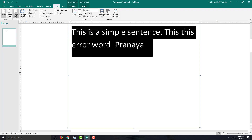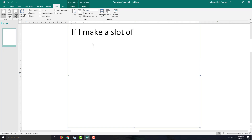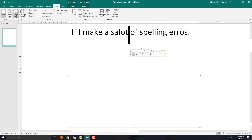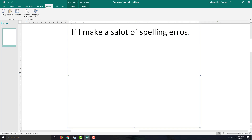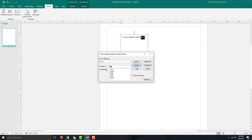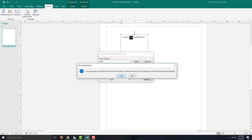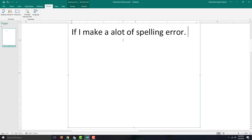I can also check for spelling in another way. If I make a lot of spelling errors, I can go into the Review tab and click Spelling. This gives you options on what to do — you can select the correct word from the suggestions or type in the word you want. You can Change, Ignore, or Change All. Once everything is checked, it shows that everything is okay.